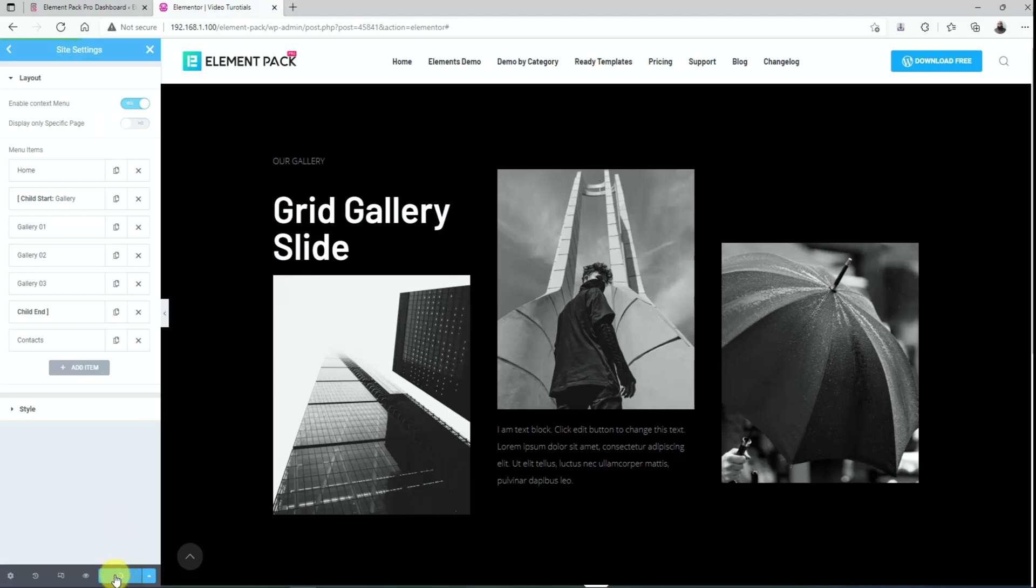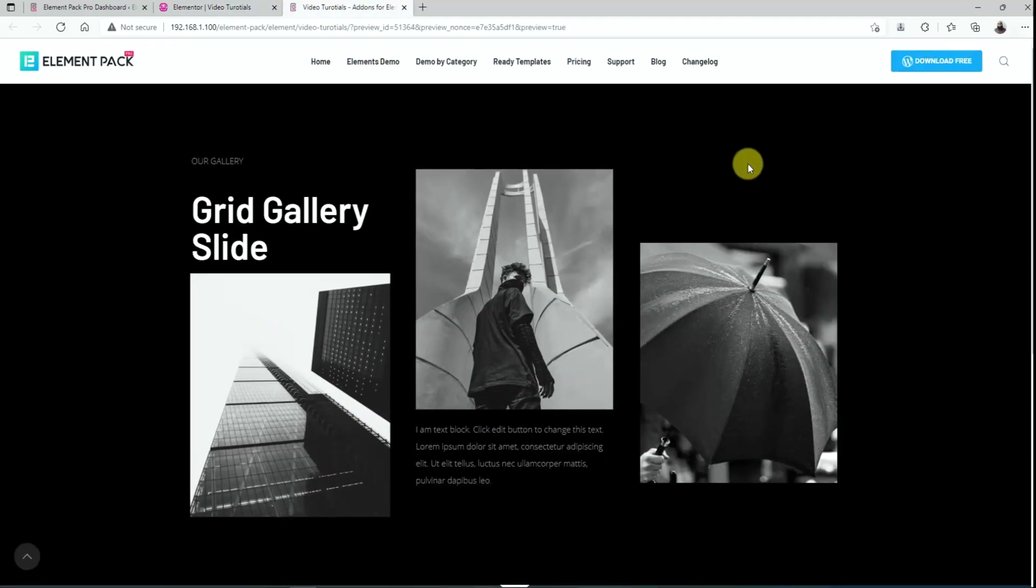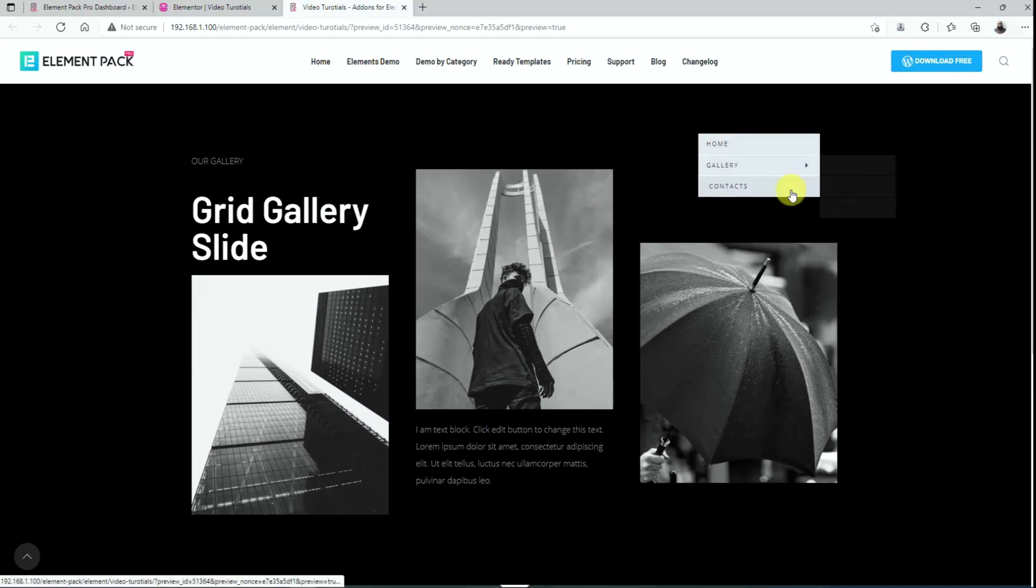Just hit the update button and let's check it in the preview mode. Now you will see a custom right click menu on your entire page triggered by a click only.